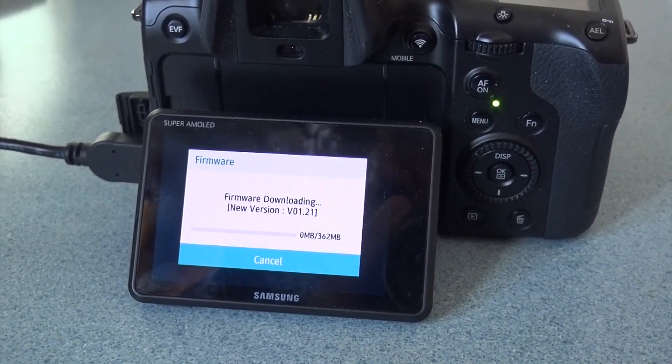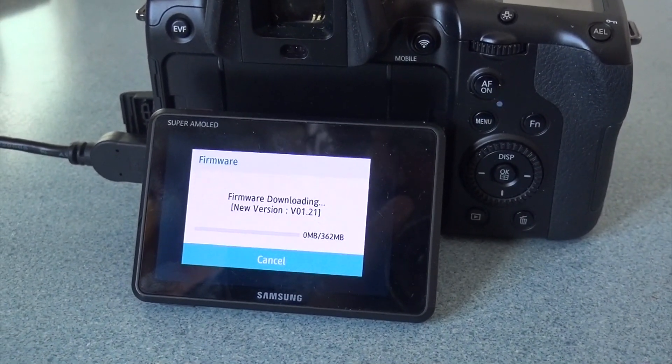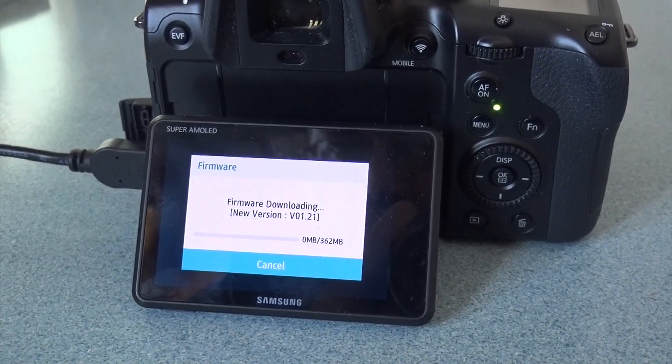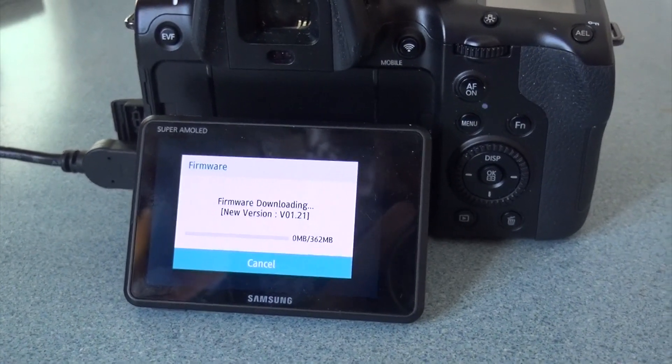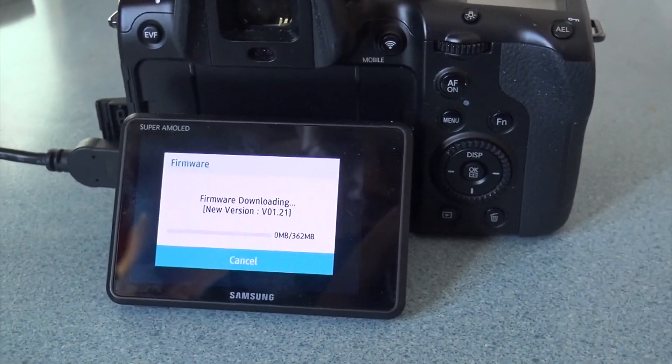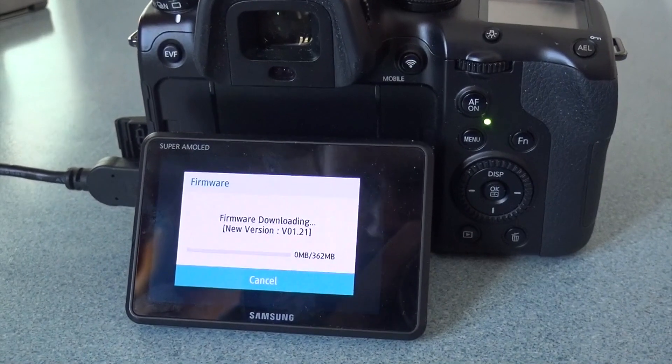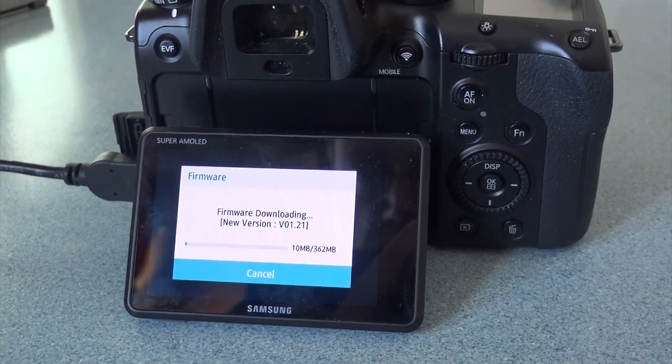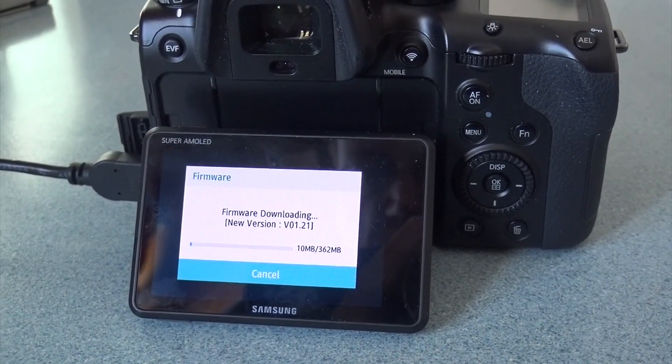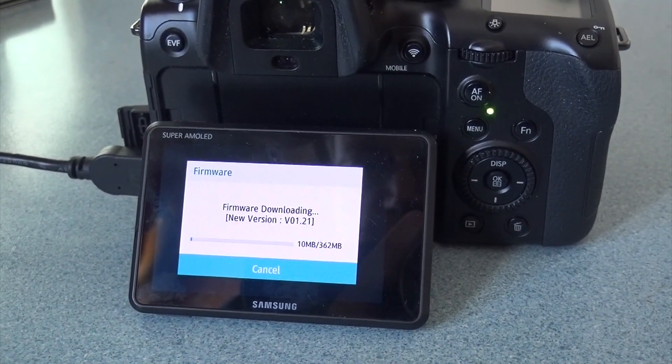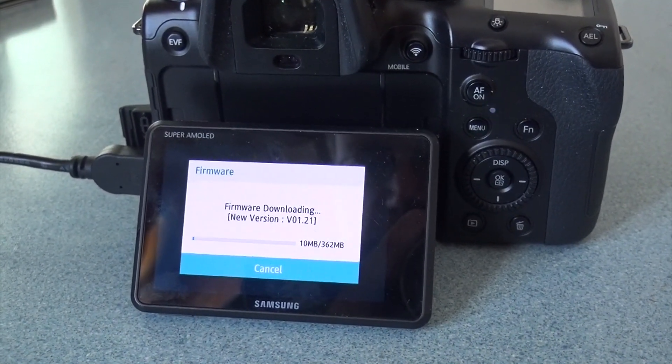And it gives me a status indicator there. Zero megabytes of 362 megabytes. I don't see it starting yet. Oh, there it goes. It just does 10 megabyte chunks.